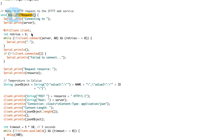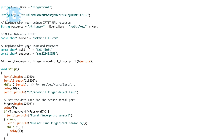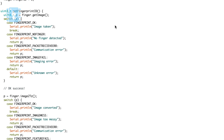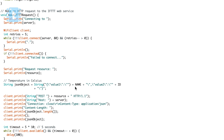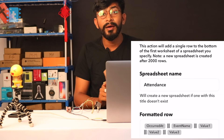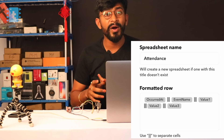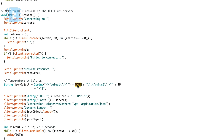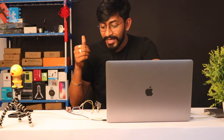In the IFTTT request, the code connects to maker.ifttt.com, then sends a request with the unique event name and key. It also sends values: Value1 is the name, Value2 is the fingerprint ID, and Value3 is left unused — but you can add more values as needed. As soon as I place my thumb, the fingerprint ID and the name 'Sachin' will be stored in the Google Sheet. Let's upload the code and see it in action.